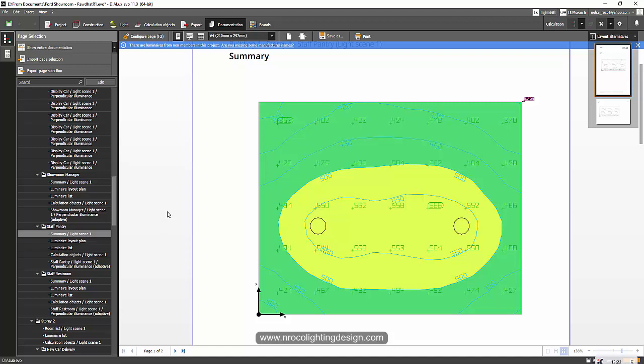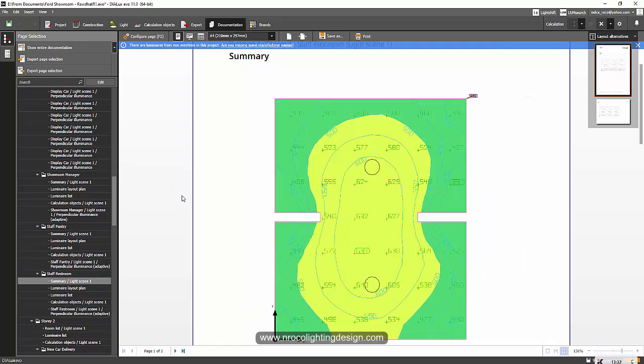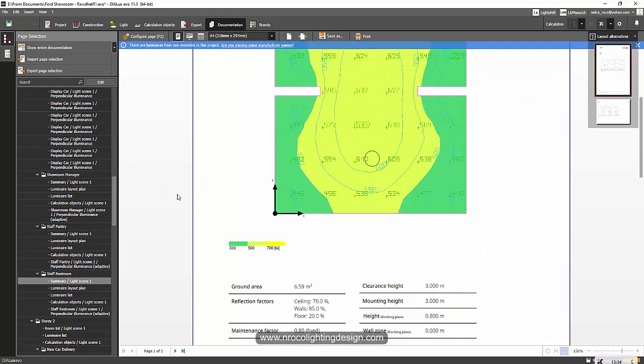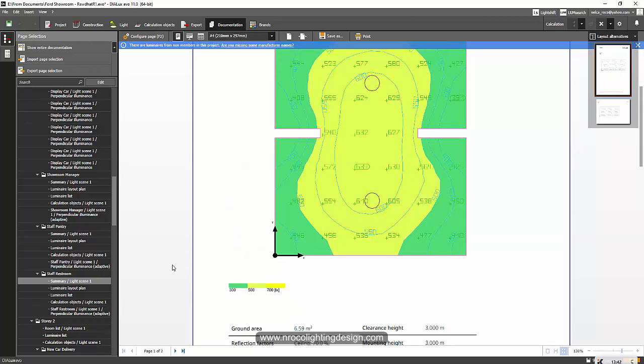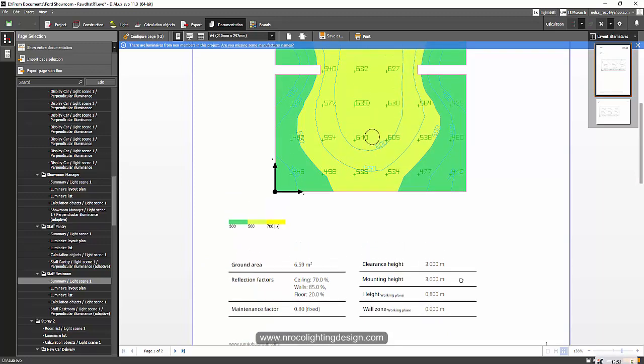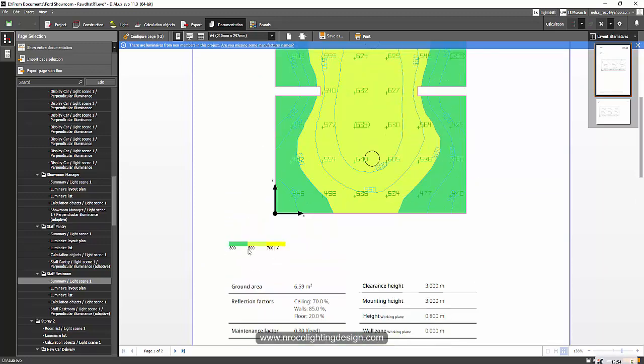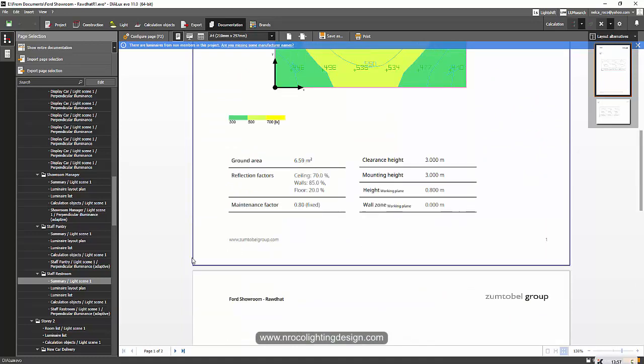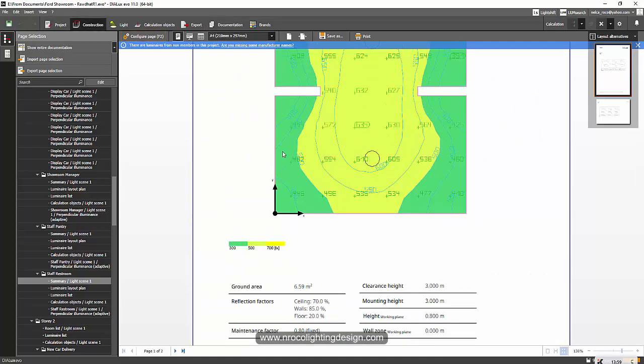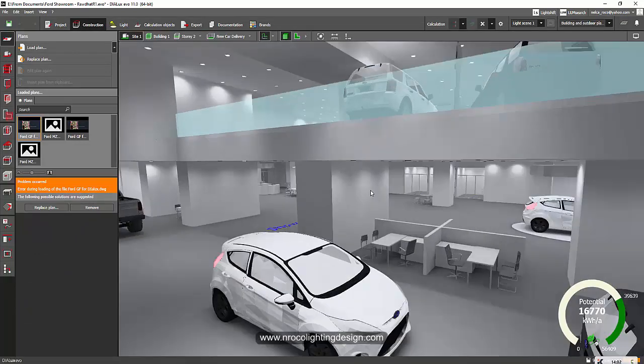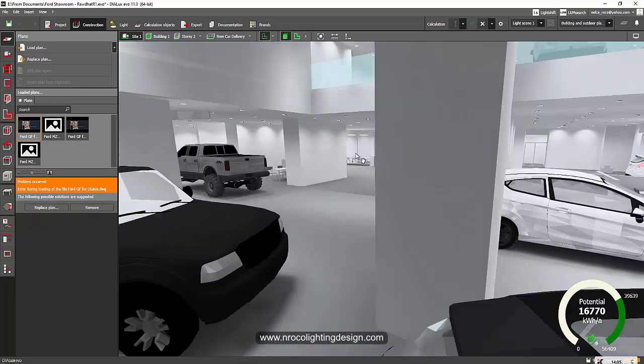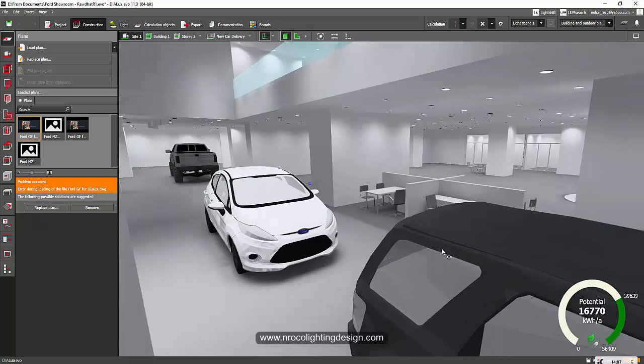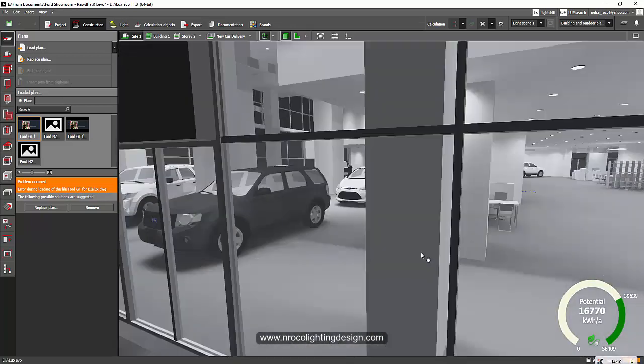They updated it to fix that error. Go and download the DIALux Evo software again, and I hope you will get this easy configuration of your lighting design calculation report. Like I mentioned in my previous video, this DIALux Evo report is amazing. It's so formal and gives you all the information. This summary report will tell you everything compared to other software. Go and download the new version so you can easily work on your report again.